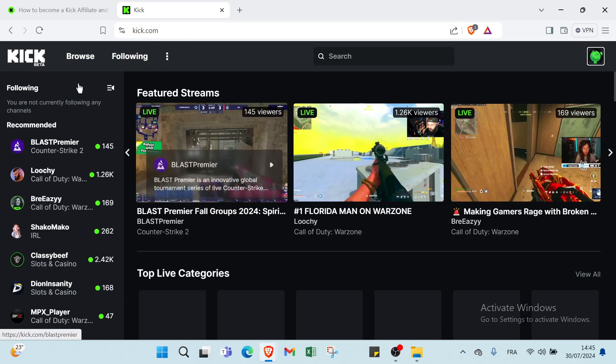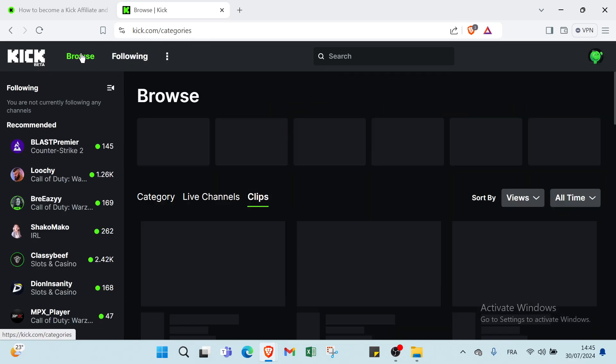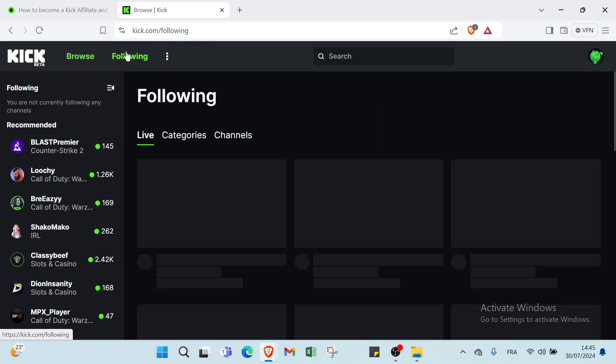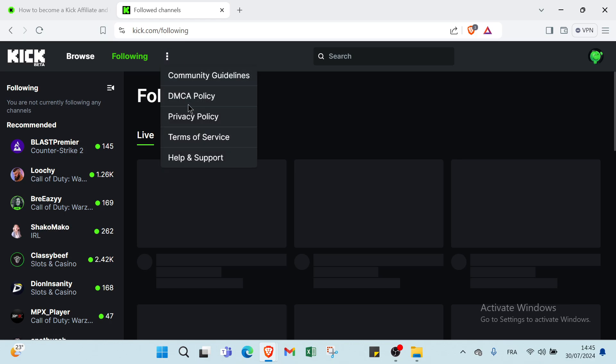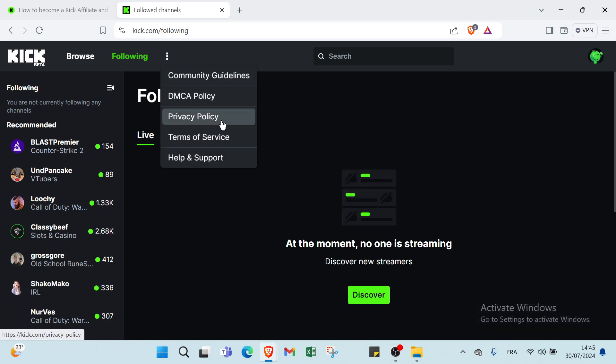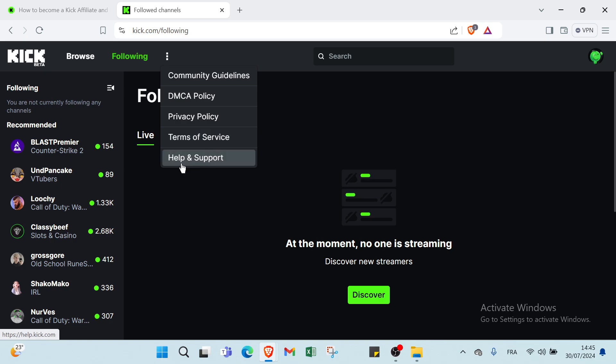This is the homepage. Here we have Browse, Following, also we have your community guidelines, DMCA policy, privacy policy, terms of service, help and support.